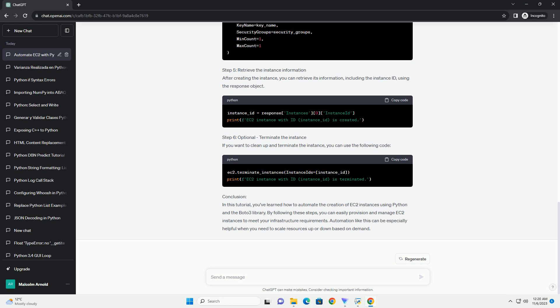Step 3: Define the EC2 instance parameters. Specify the parameters for your EC2 instance, such as the instance type, AMI (Amazon Machine Image), Key Pair, Security Groups, and any additional configurations you need. For example.